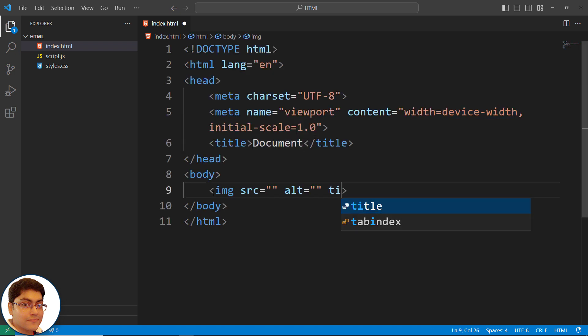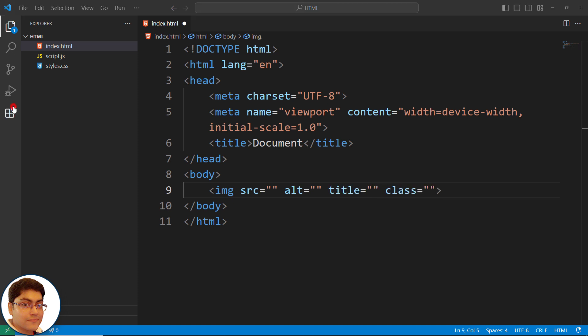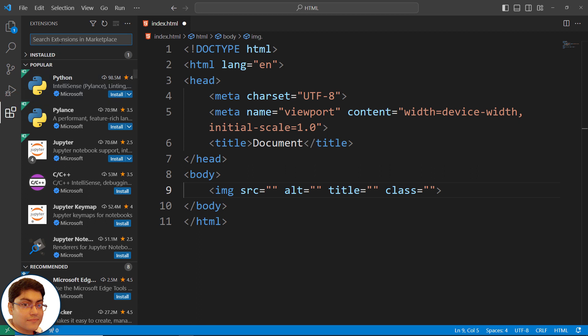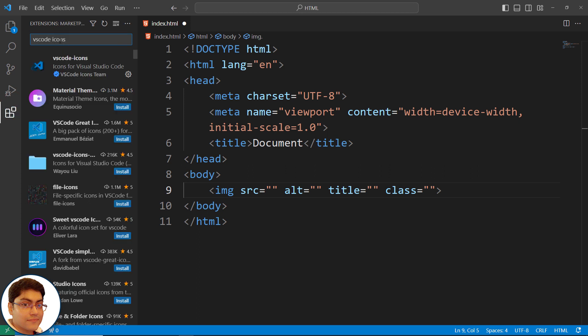IntelliSense offering context-aware code suggestions and auto-completions. An array of extensions and plugins that can be used to add additional features and functionality.